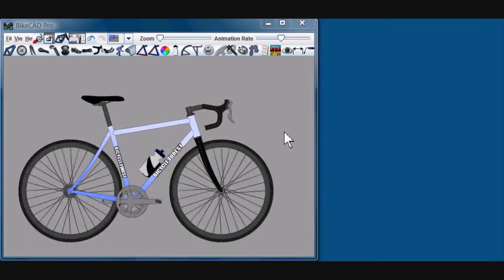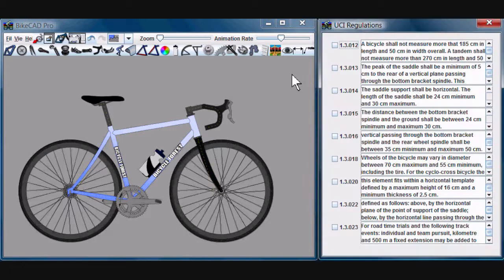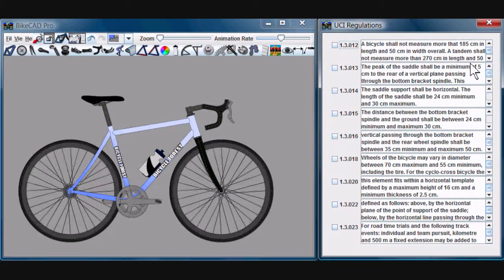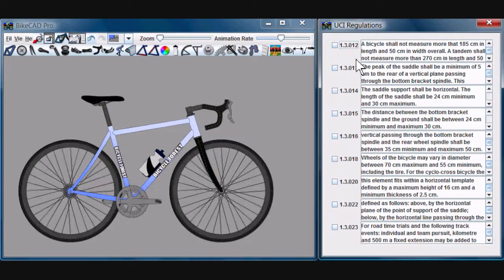In order to check whether your bike passes UCI regulations in BikeCAD Pro, click on the UCI regulations icon. This will bring up a dialog box that lists some of the major UCI regulations.